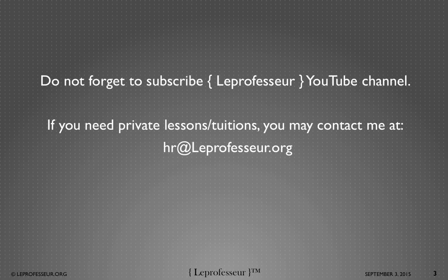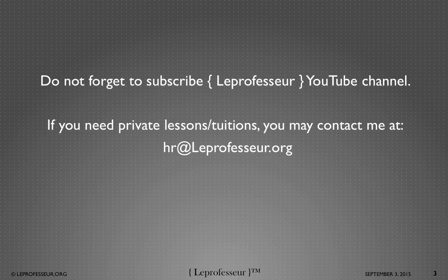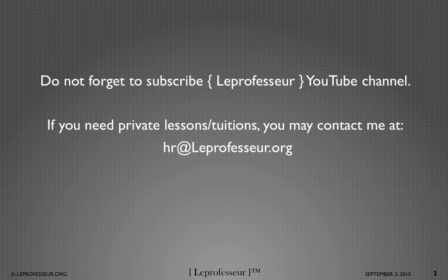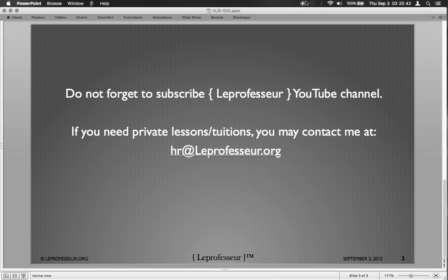So this was my short lecture on EDA toolset. I hope you have enjoyed it. If you need private lessons and tuition, you may contact me. You may send me an email, we can do a Skype consultation. Those who haven't subscribed to LeProfesseur YouTube channel, I would recommend you to subscribe so that you get notified as soon as new videos are available. Once again thank you for subscribing to LeProfesseur YouTube channel. I hope you enjoyed it. See you again next time. Have a great day, thank you.